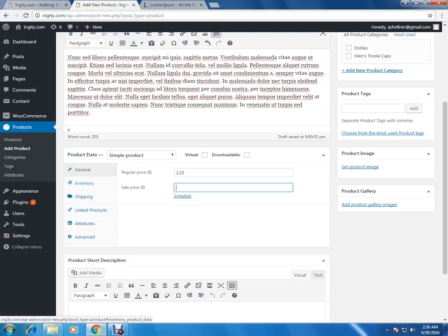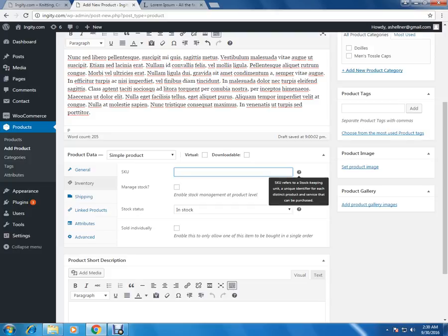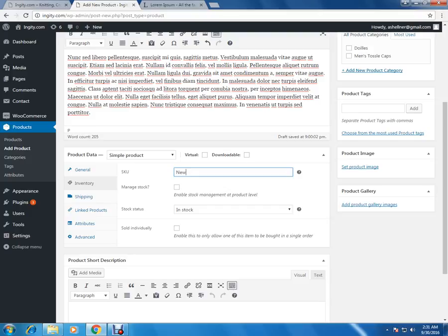Now we move on to the next tab which is the inventory. In this inventory, the first section is the SKU. The SKU is basically a unique identifier of that particular product. Using this code, we can describe the category or the kind of product. Suppose this is a new product, so we can put it as 'new', and that will be the unique identifier of this new product.